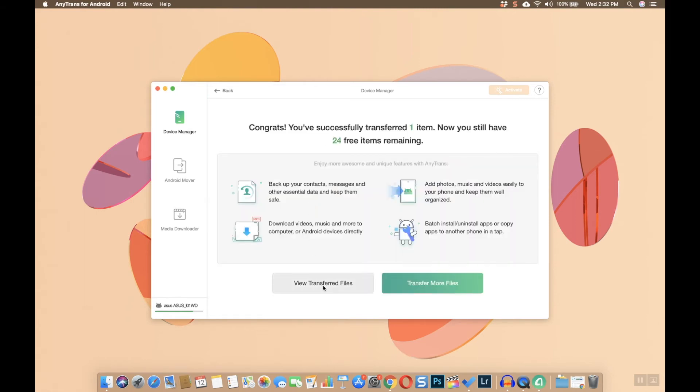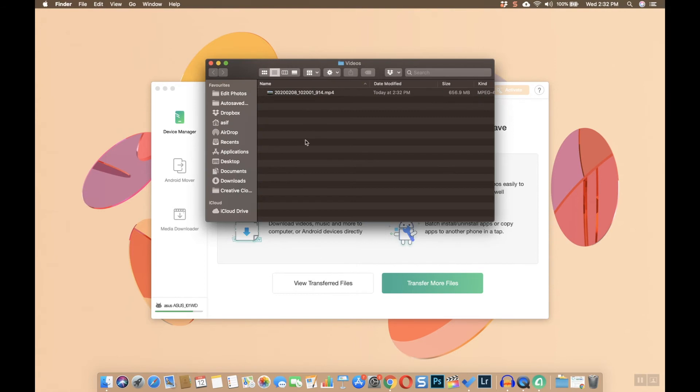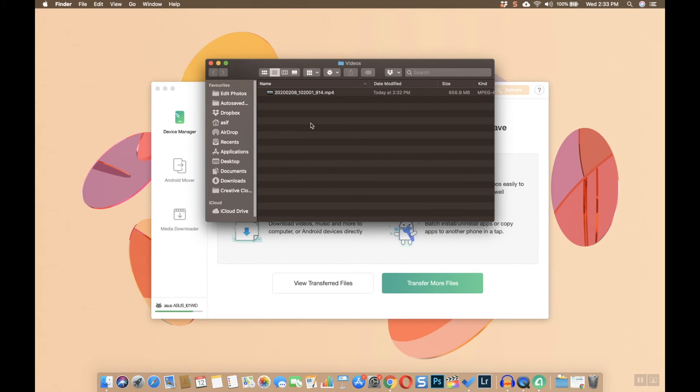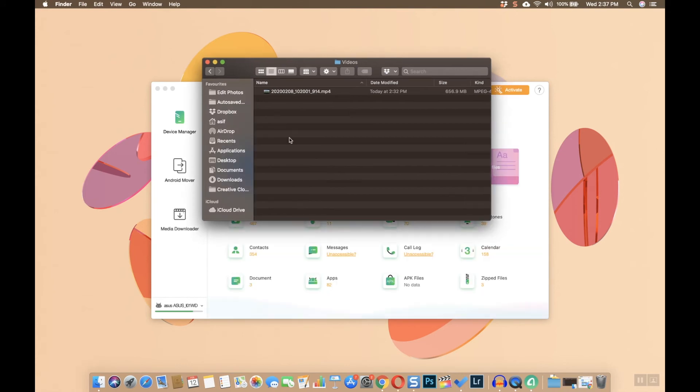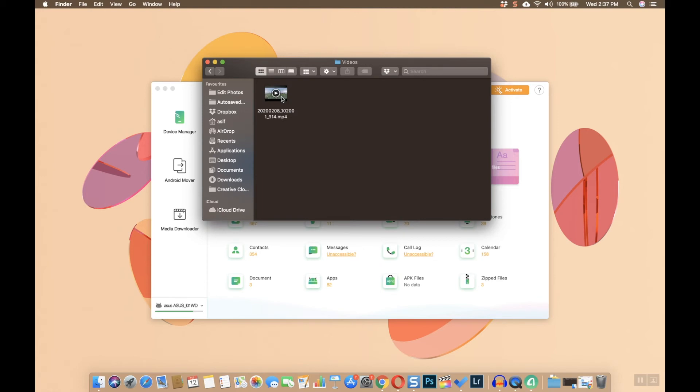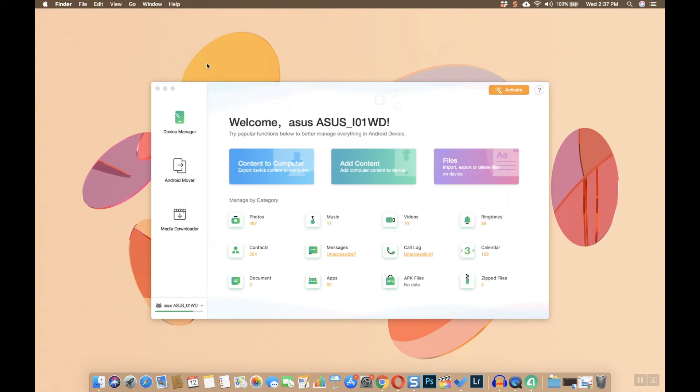Once the file is transferred, you'll be able to view it. If you want to know the path, go to the Documents folder where you'll find a new folder created by AnyTrans. It gets created every time you transfer a file, and you'll find your file inside that folder.